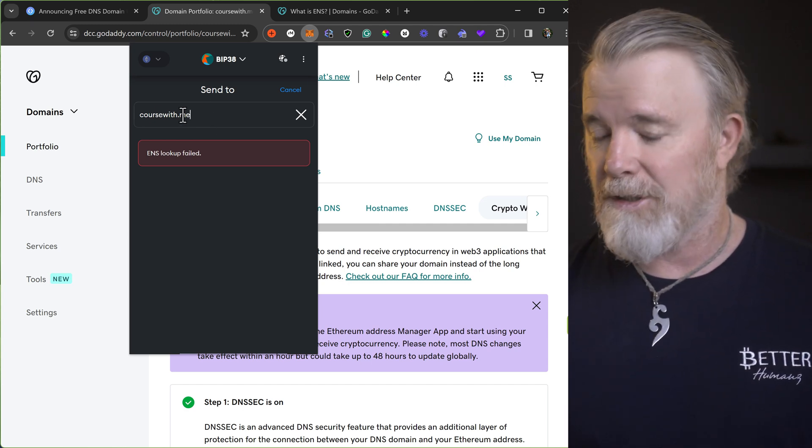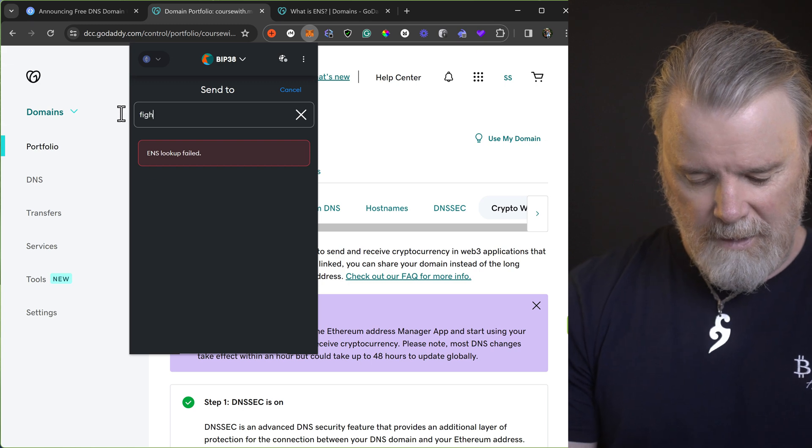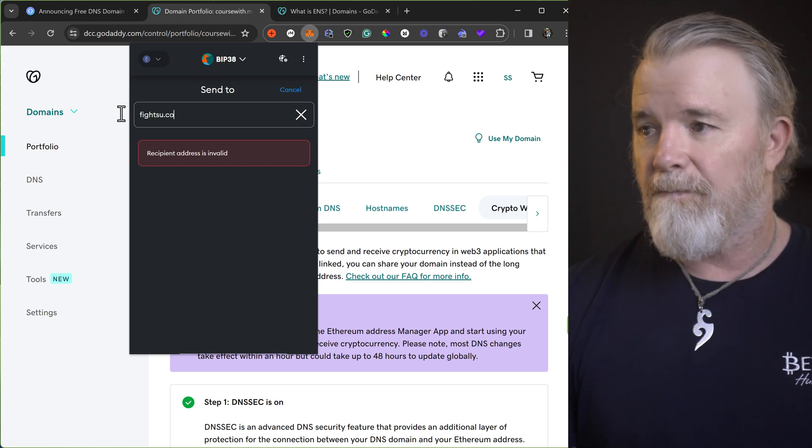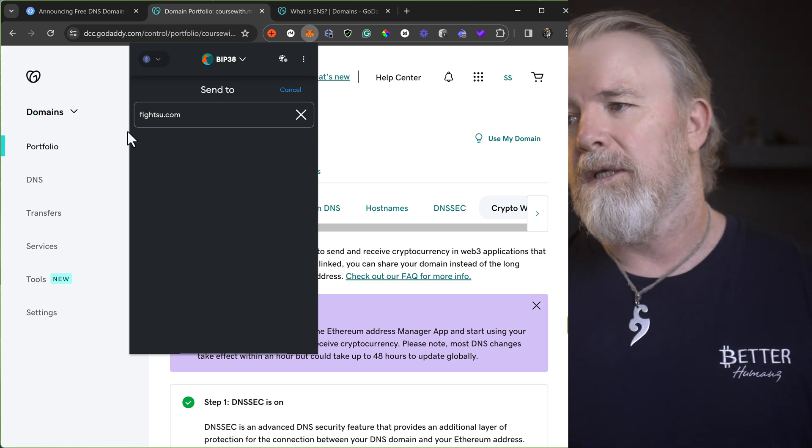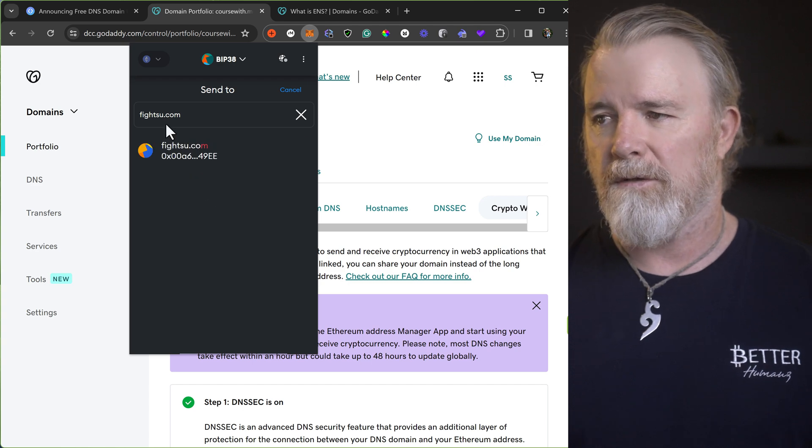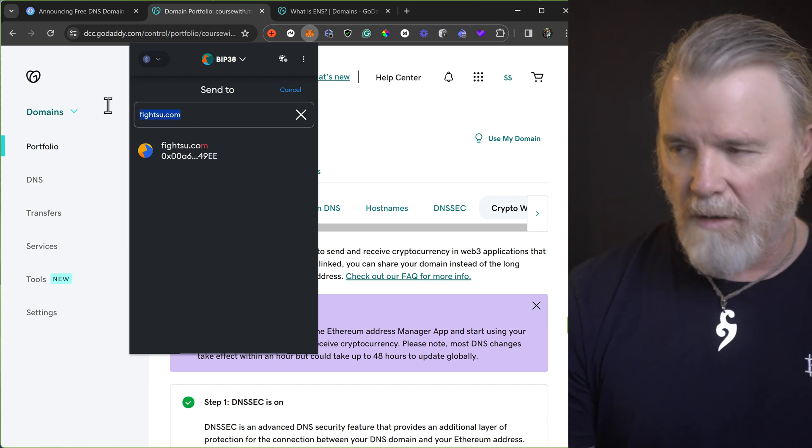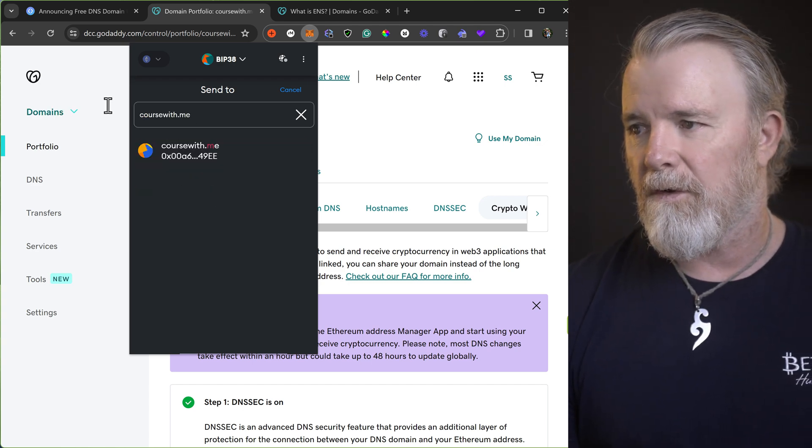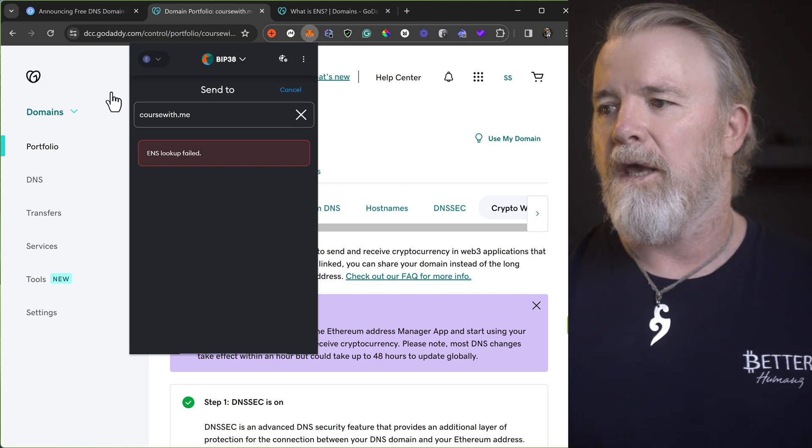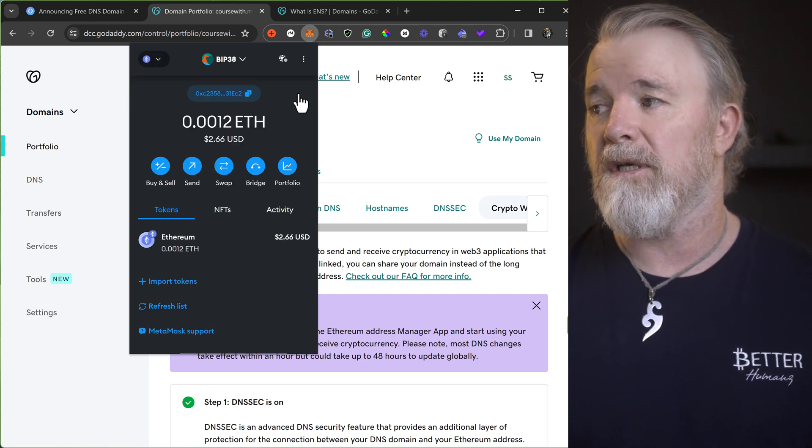But it works because, like I said, fightzu.com. And it works. So this one here, it might take a while to resolve. Yeah, it might take a while to resolve. But the point is, it works.